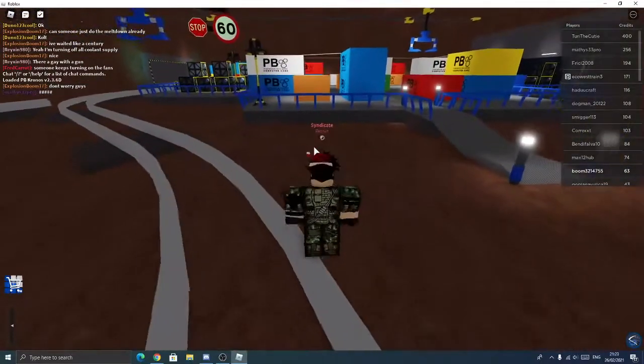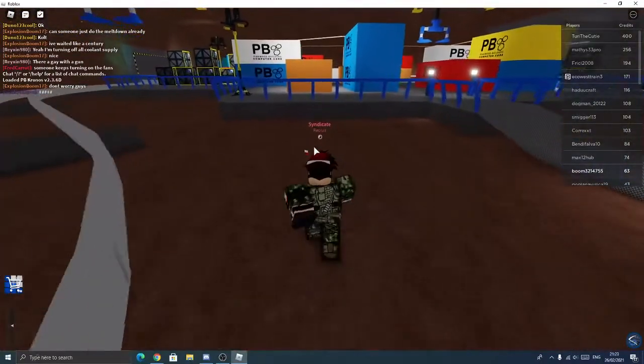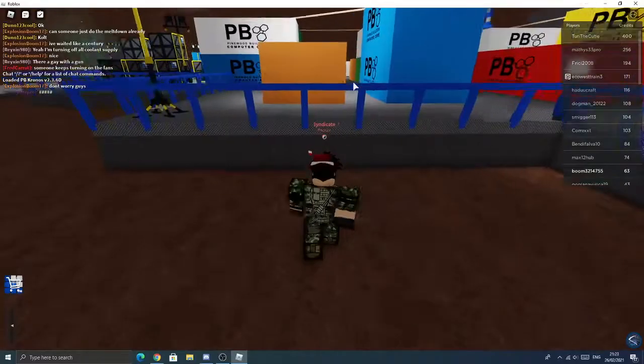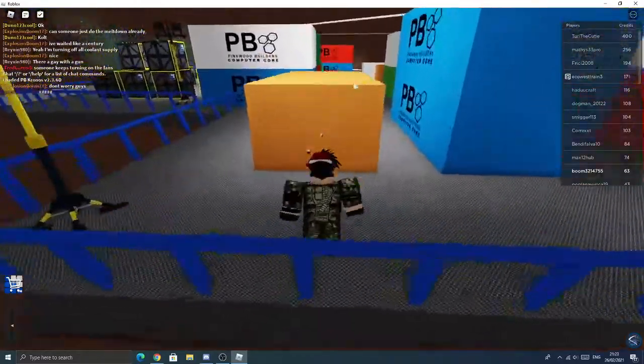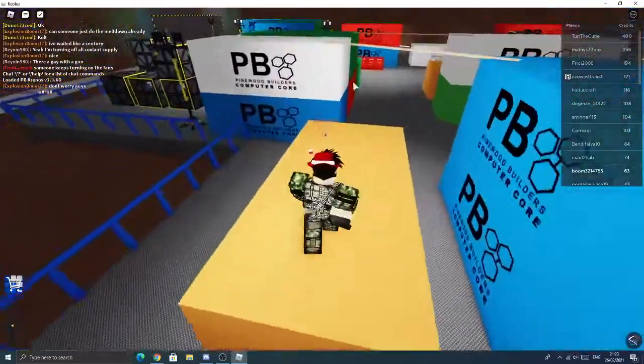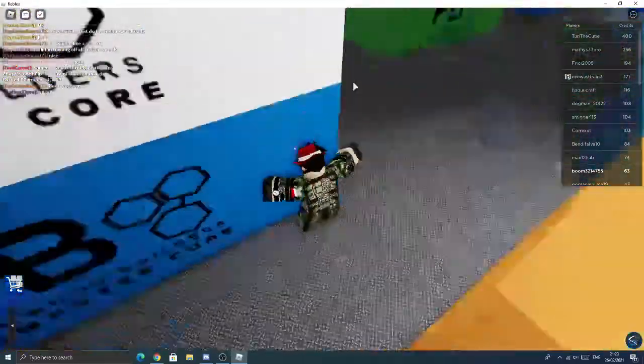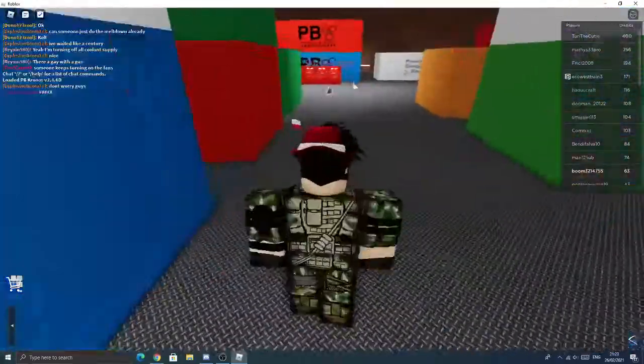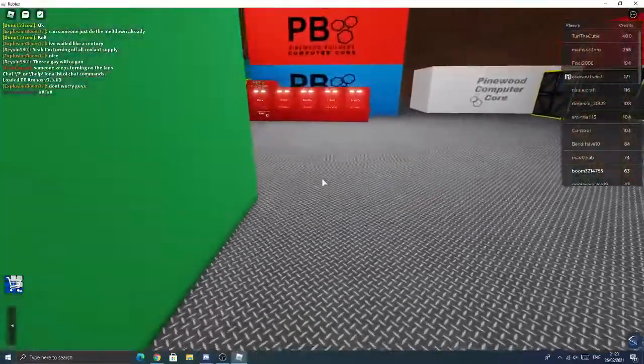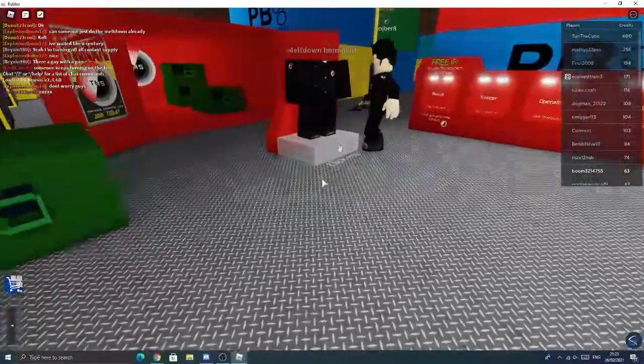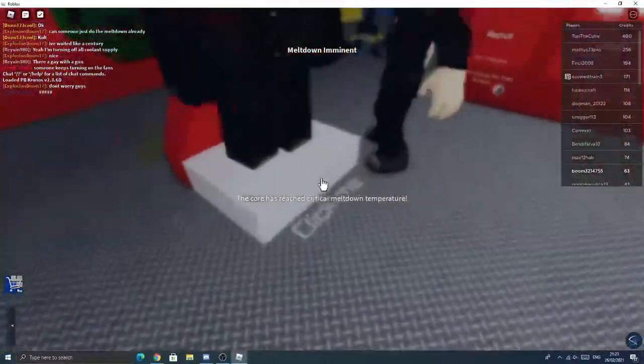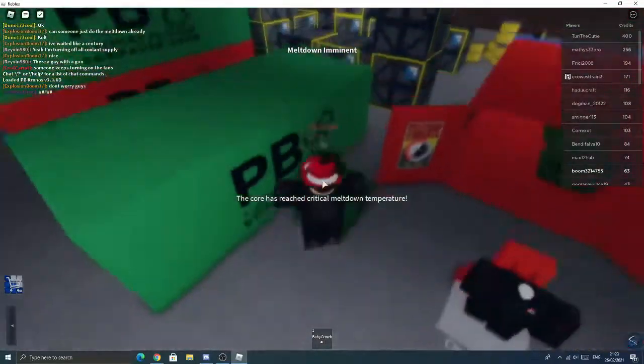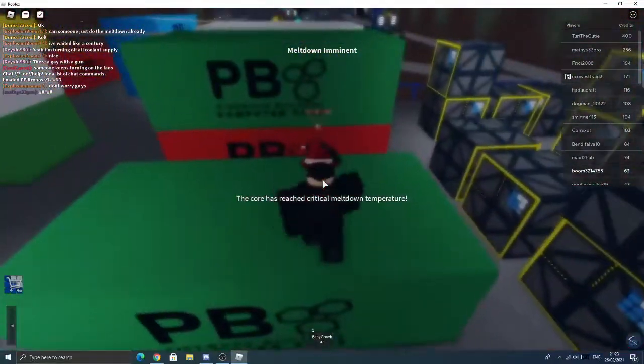Pinewood Computer Core. I am Syndicate. And that music means there's a meltdown nearby. So I gotta get to the silos immediately. I wanted to do a little tour, but it's meltdown now. So we gotta get out of here.